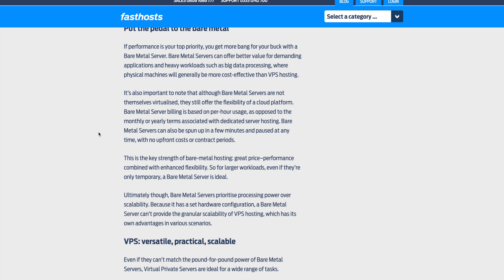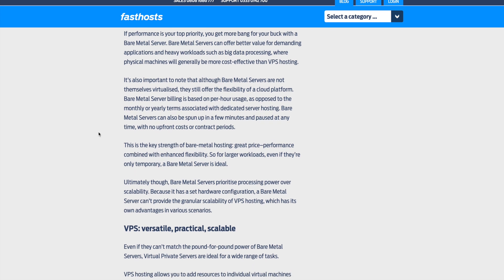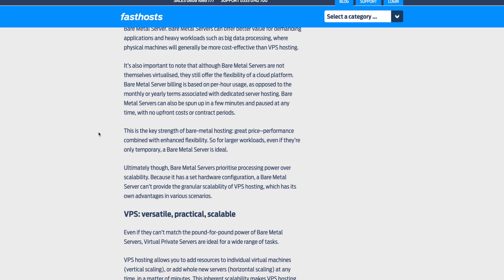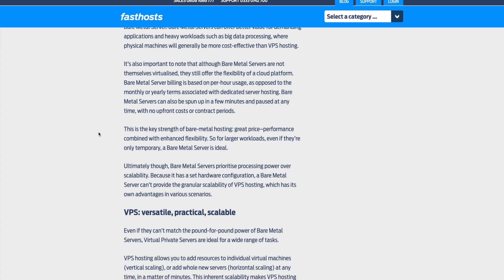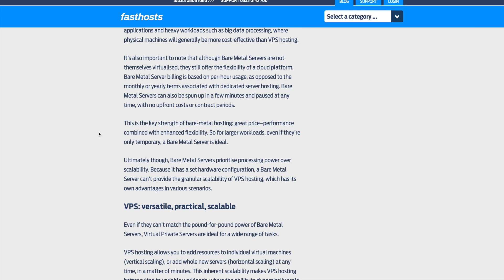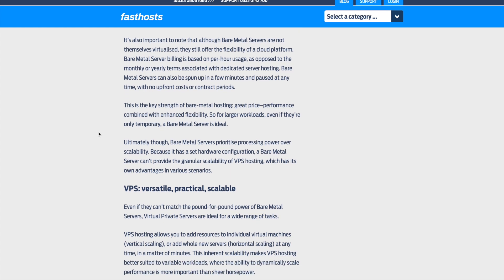Bare metal servers can also be spun up in a few minutes and paused at any time with no upfront costs or contract periods. This is a key strength of bare metal hosting, great price, performance combined with enhanced flexibility. So for larger workloads, even if they're only temporary, a bare metal server is ideal.